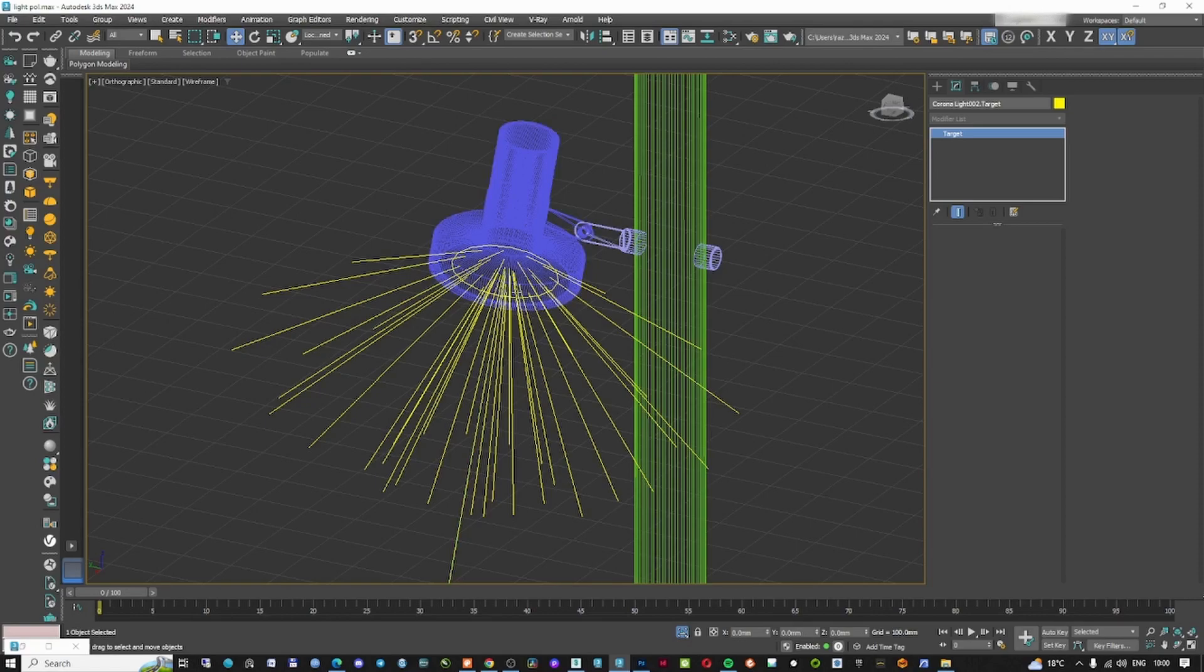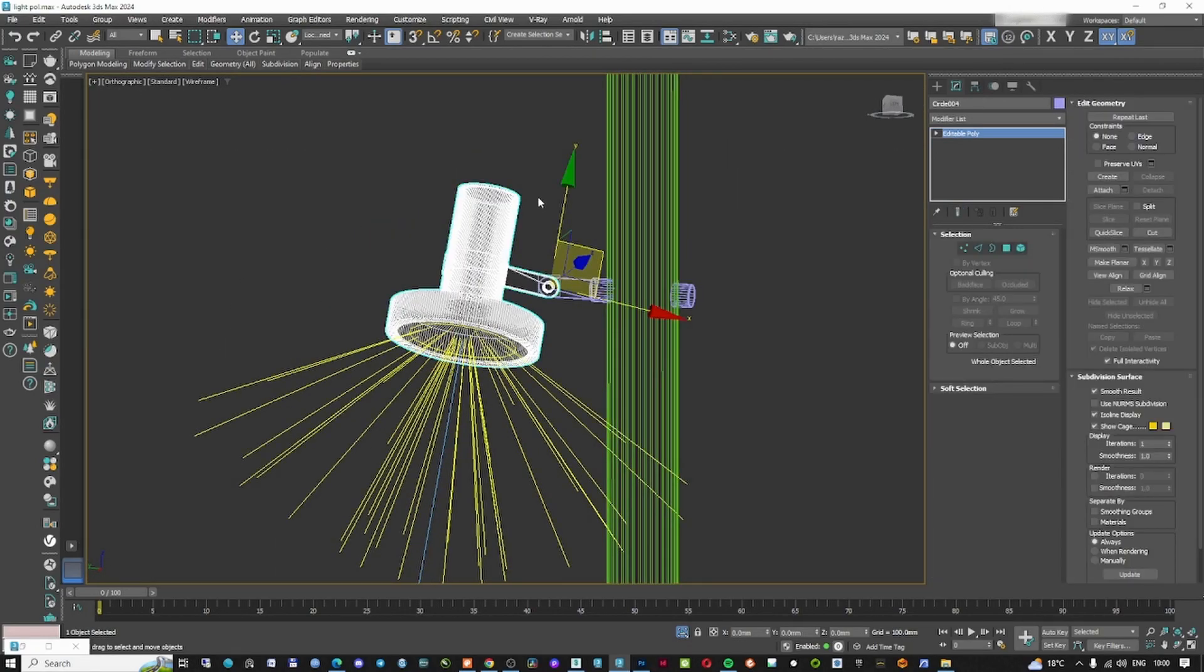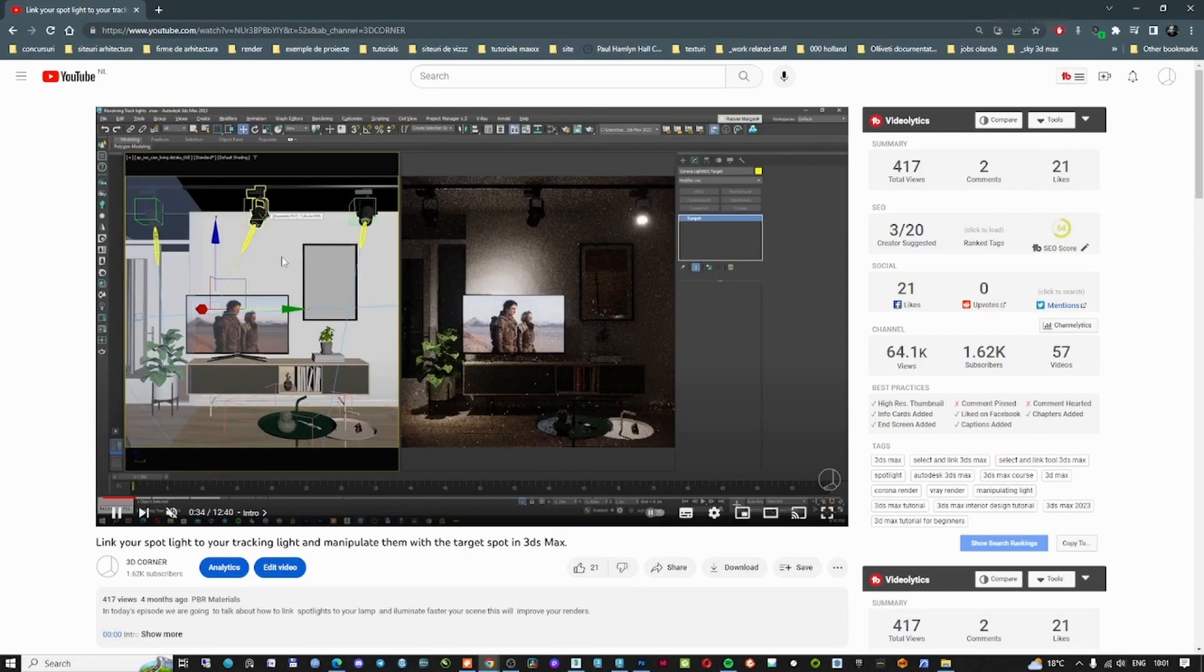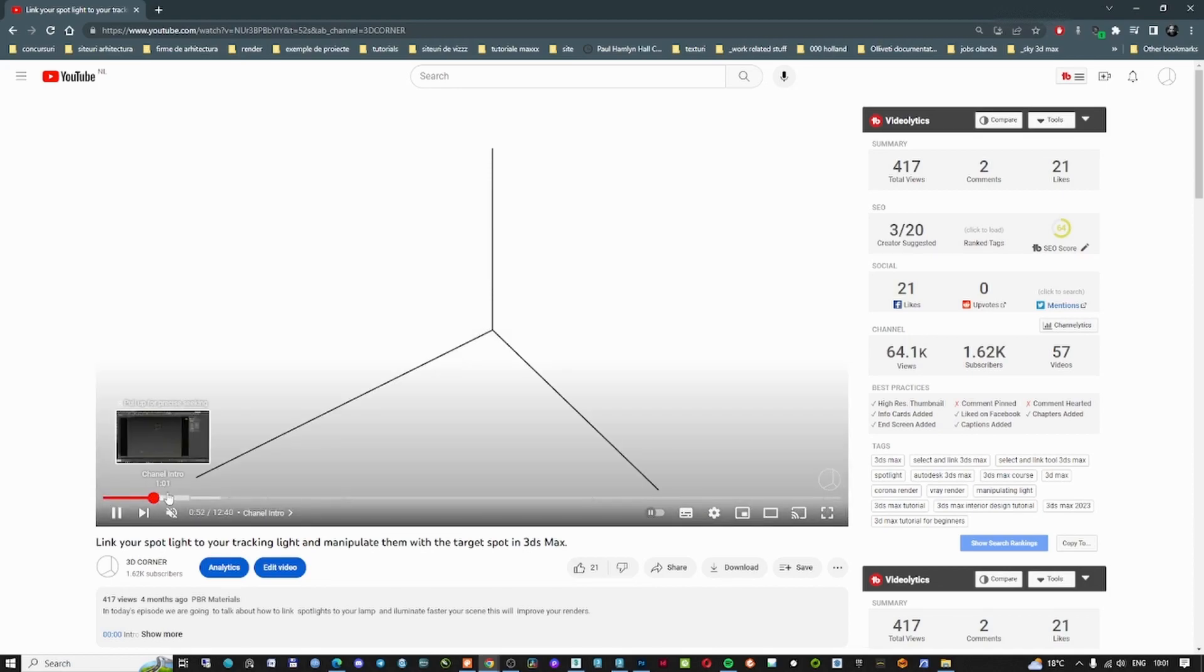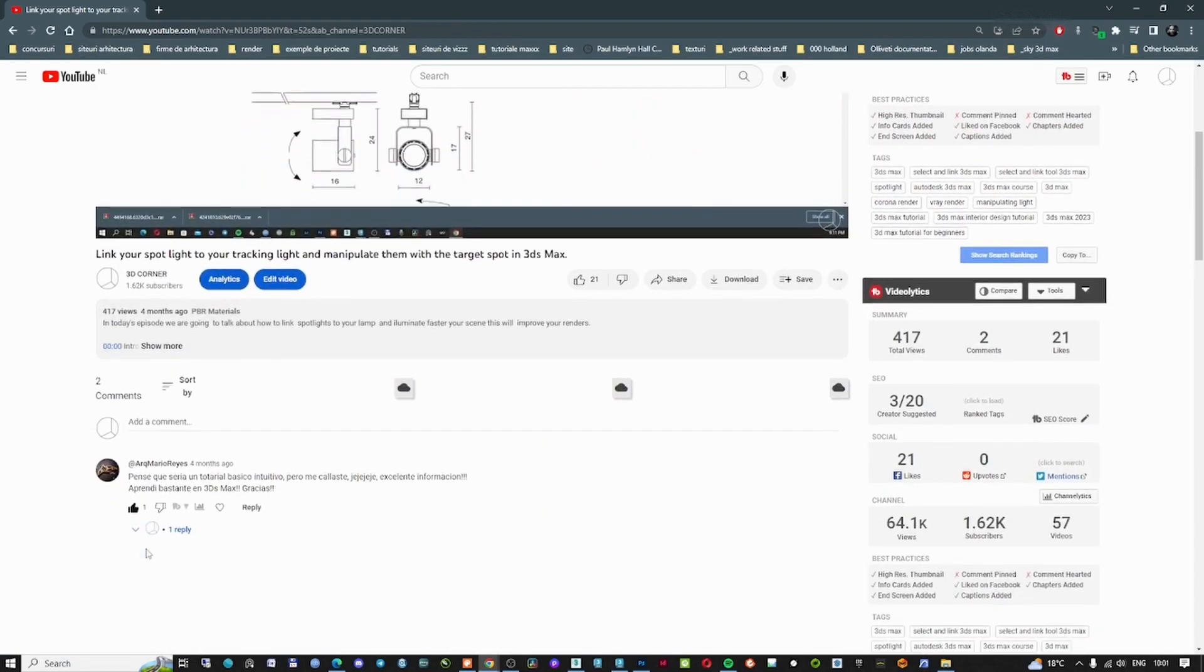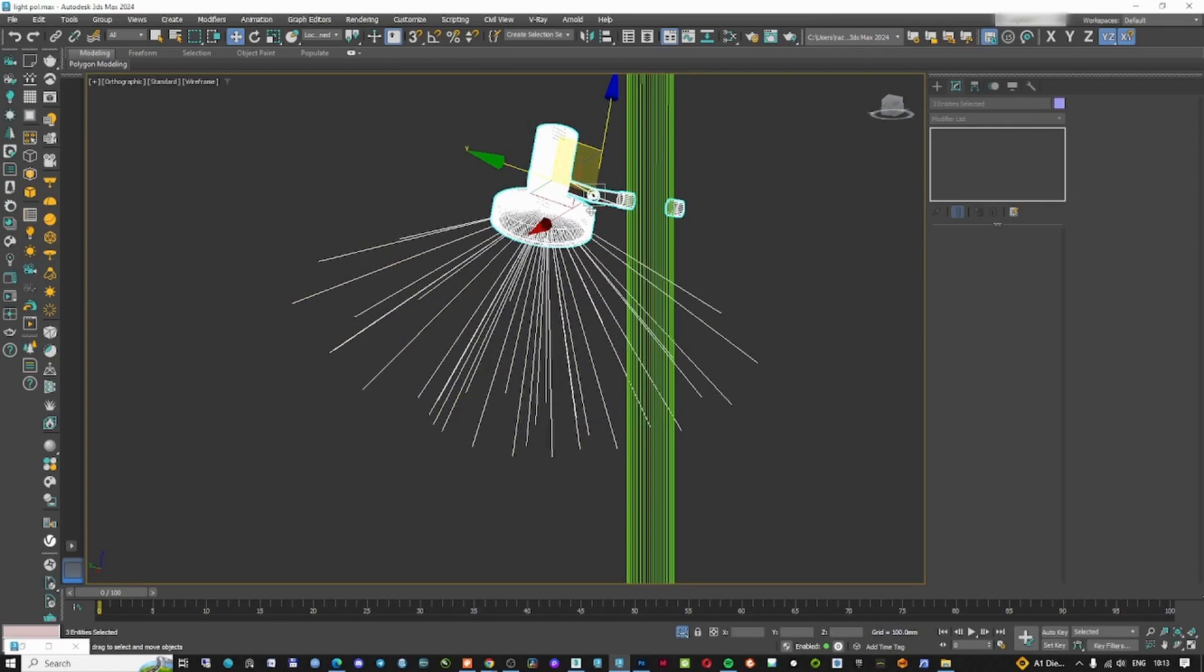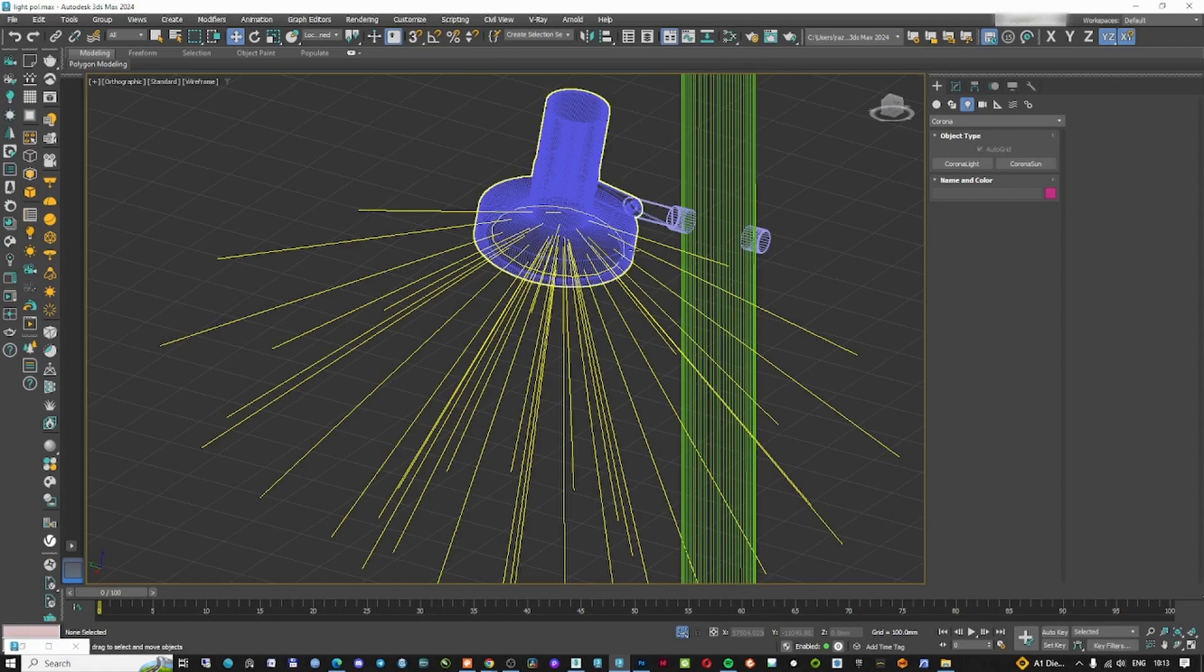What we're going to do next is connect the light to the lamp. I already made a tutorial about this on my YouTube channel, so this is the video where I'm explaining exactly how to create this kind of lights which are connected with your spotlight. So in the moment that you are manipulating the target spot, the light is following along. If you're curious, just go to my YouTube channel and follow this video.